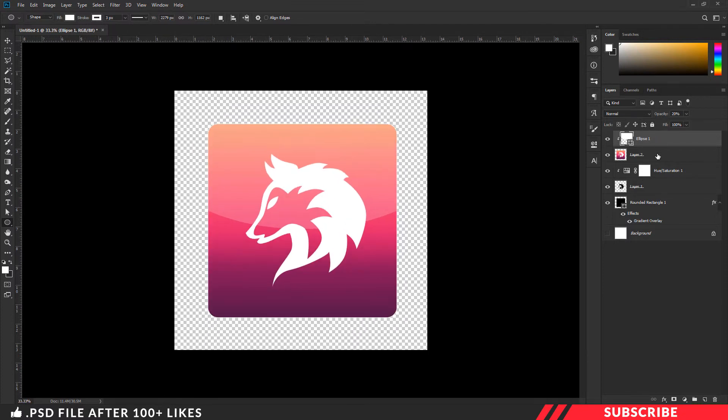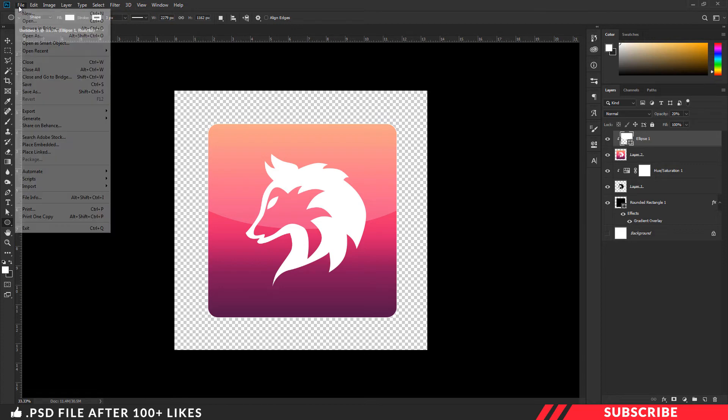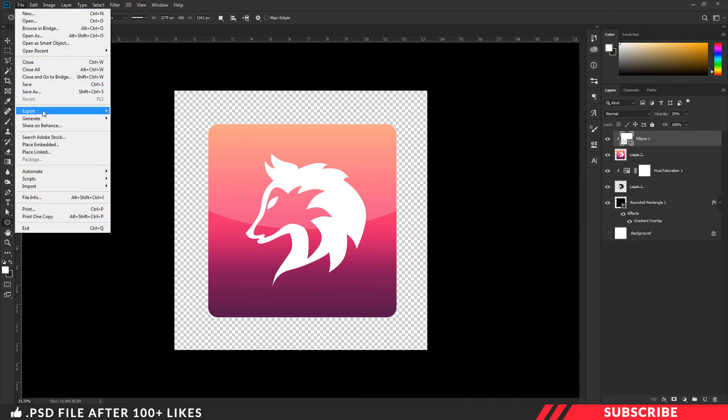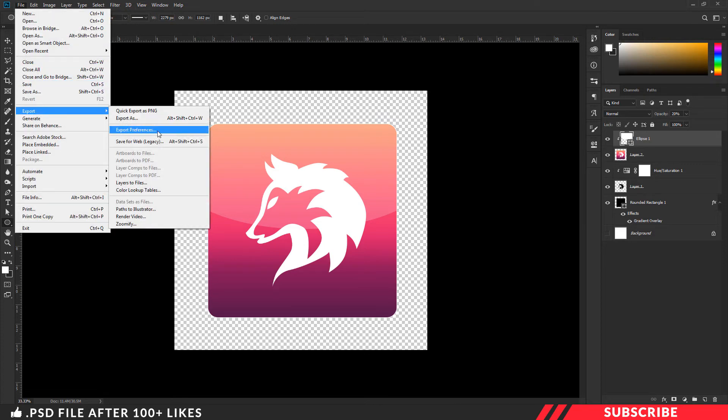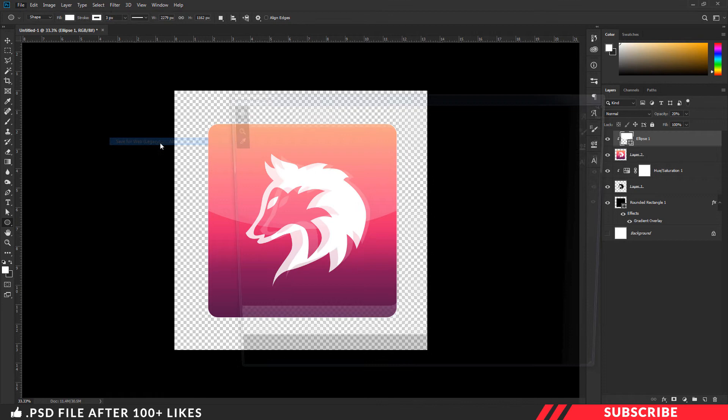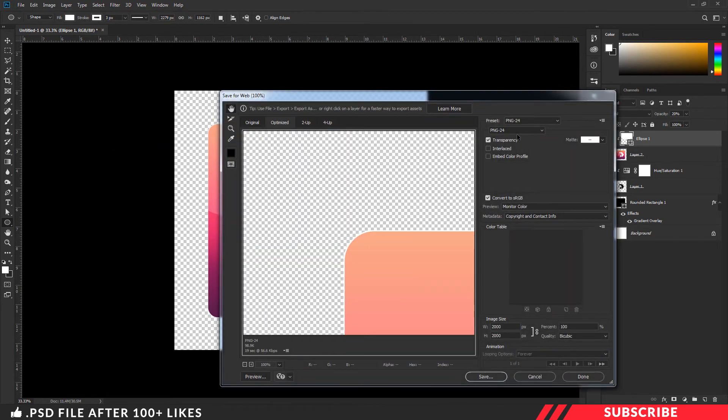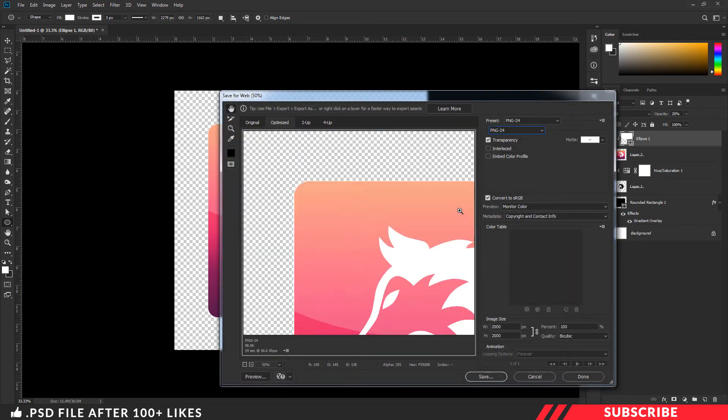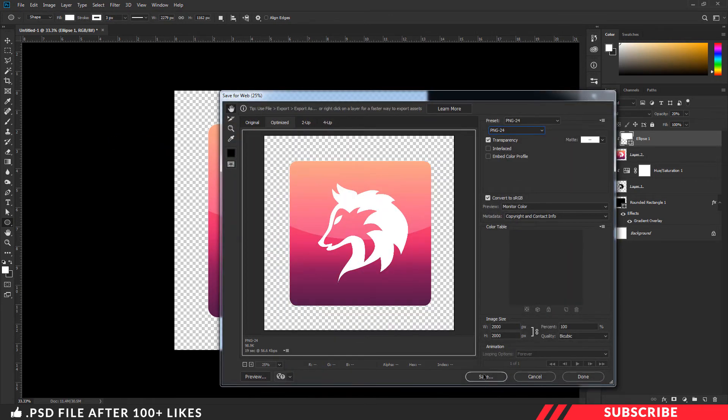Our mobile icon is ready. As a final step, we are going to export the file. For that, go to file, export, click save for web option. There select PNG24, this one. Now export the file. And you can use the icon in your mobile.